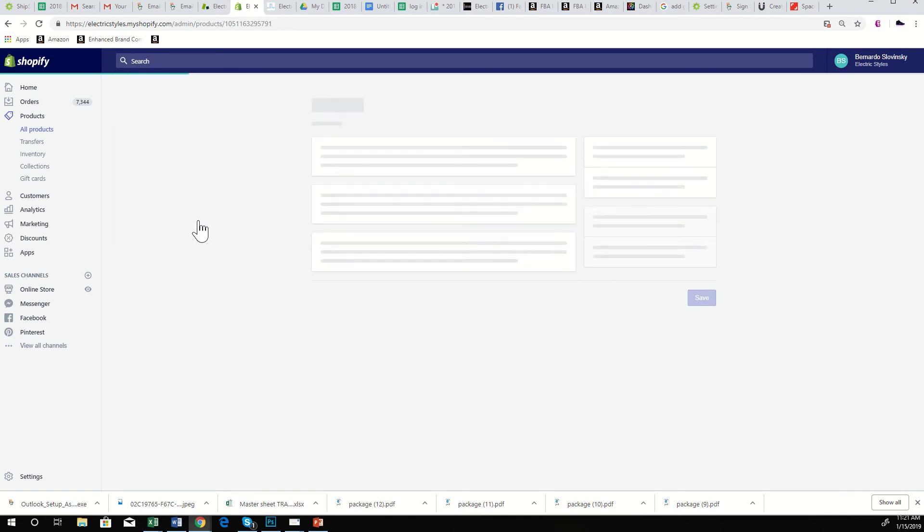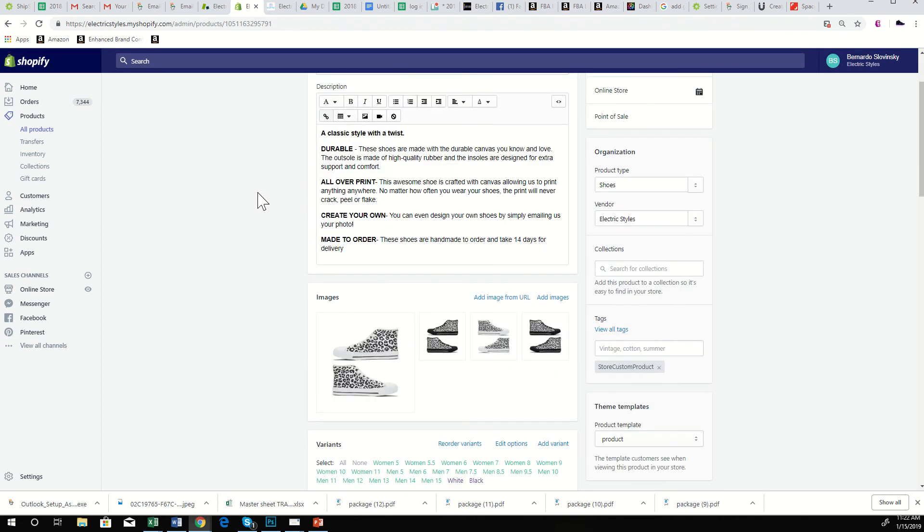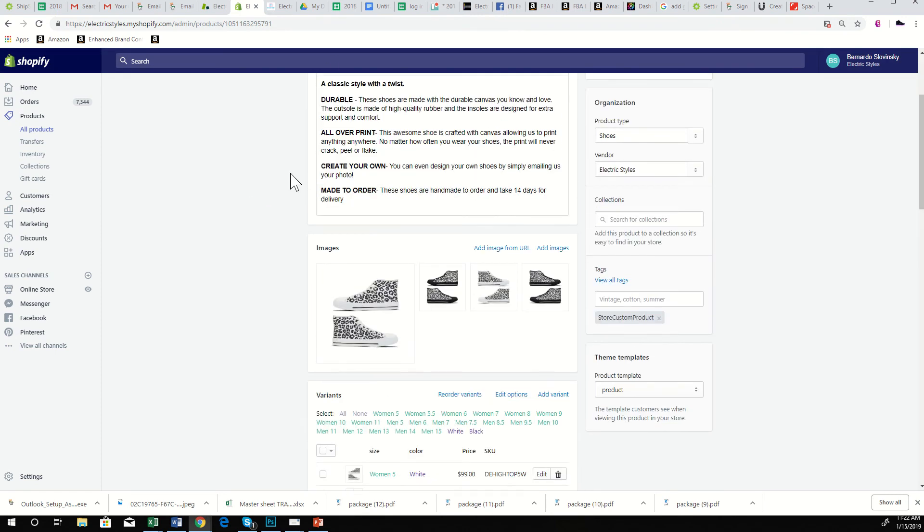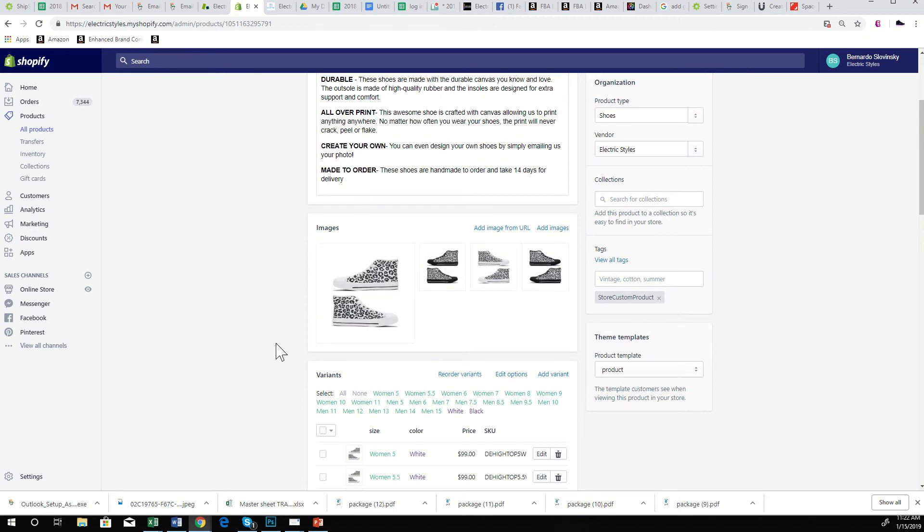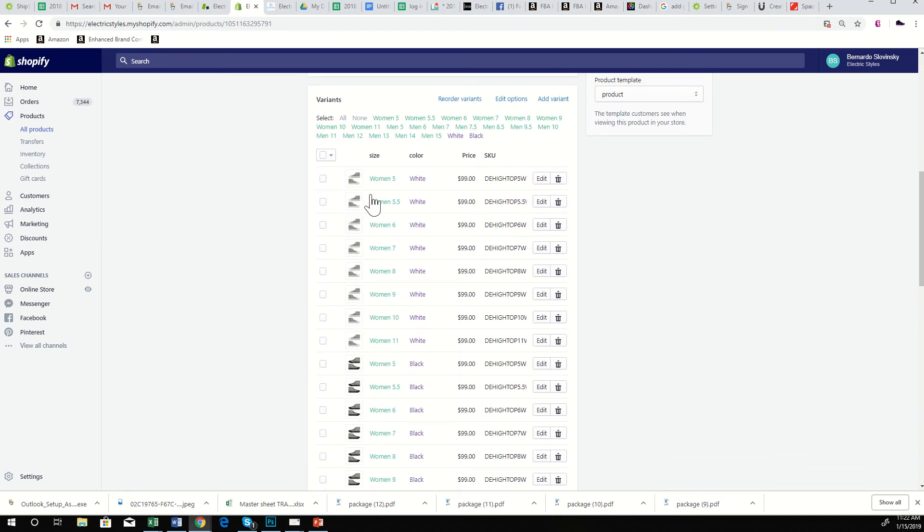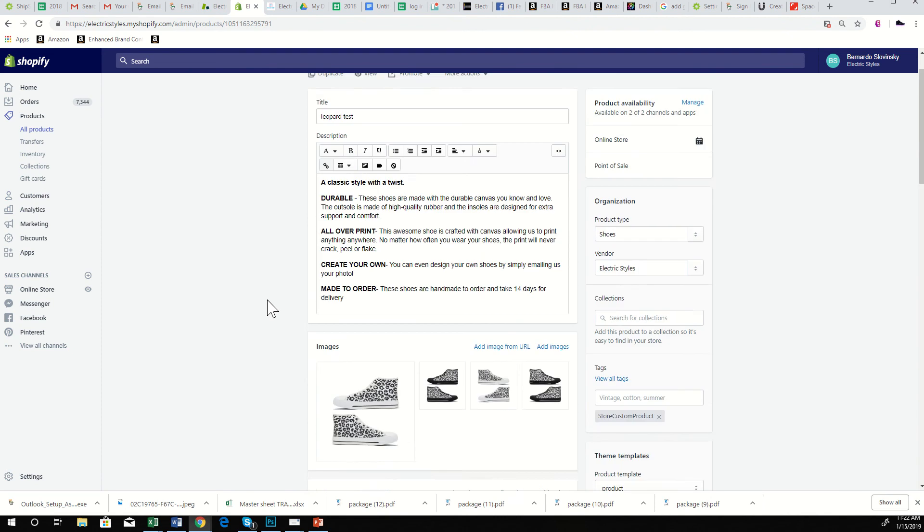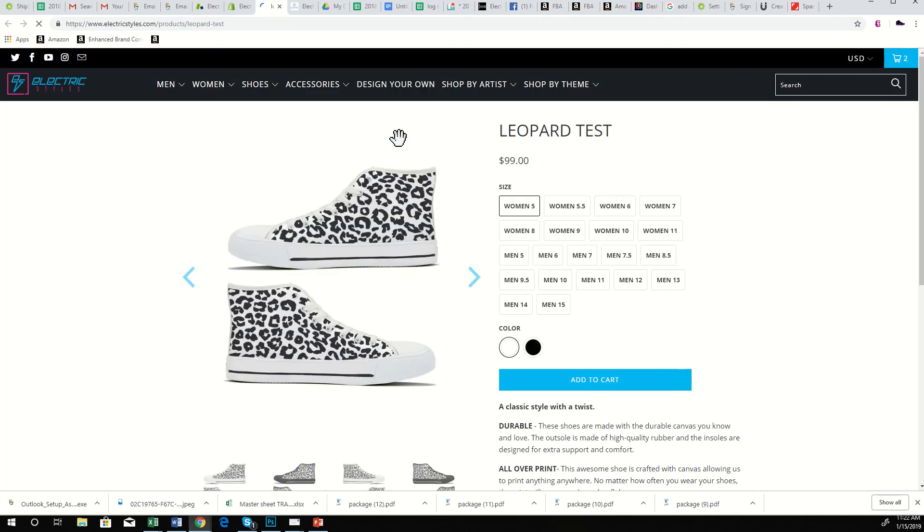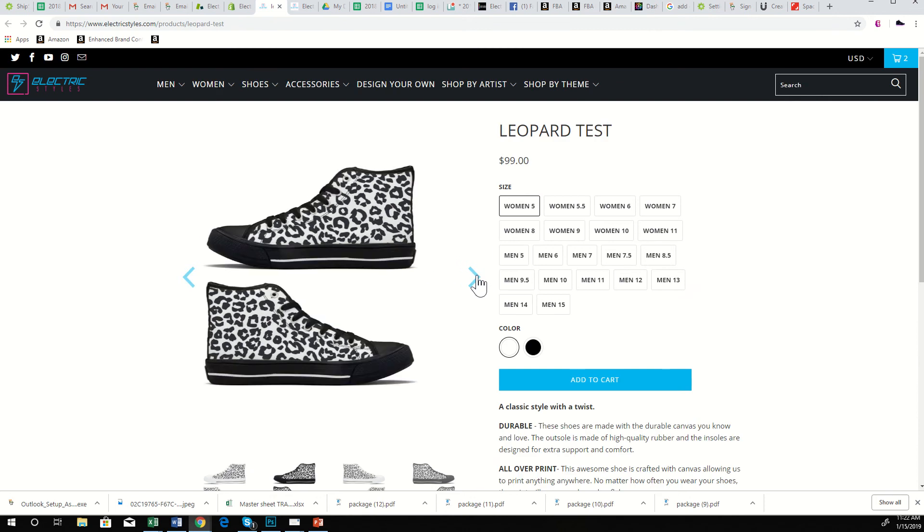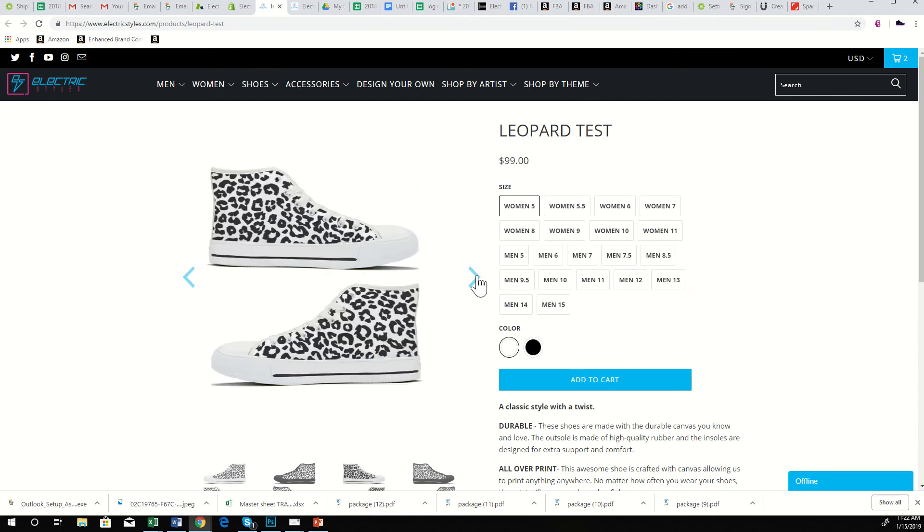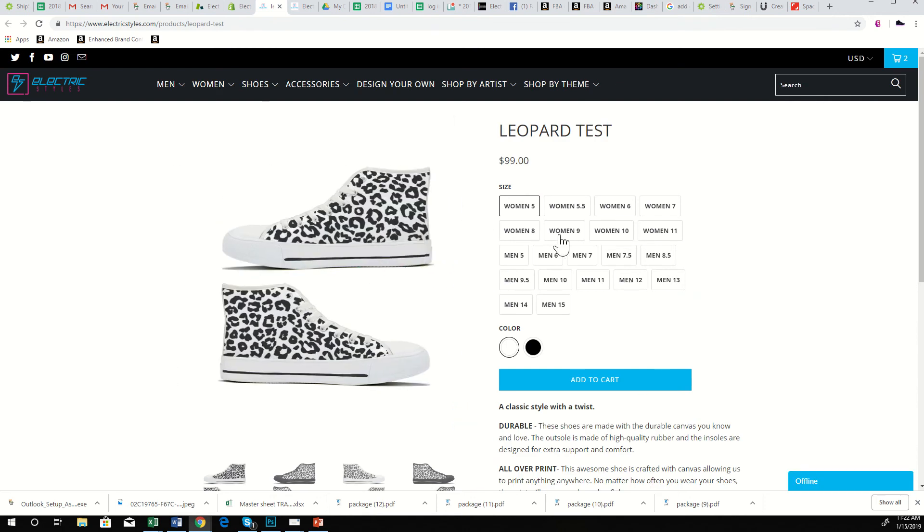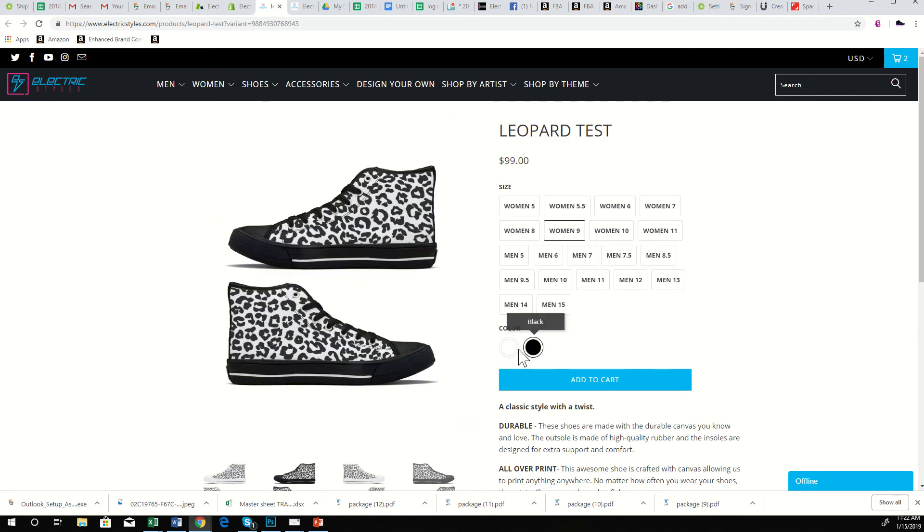So here's the product that we just made. We have a description already in, product images - this is the inside of the shoe, outside of the shoe, these are all the variants and sizes. And then if you go to the website, you can see this is now for sale, those leopard spotted shoes that we just made. They can pick their size and they can pick their color.